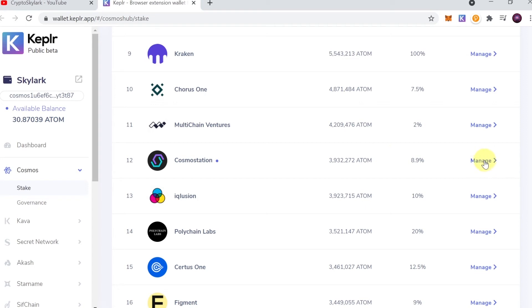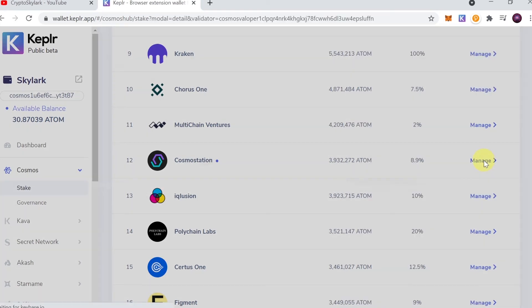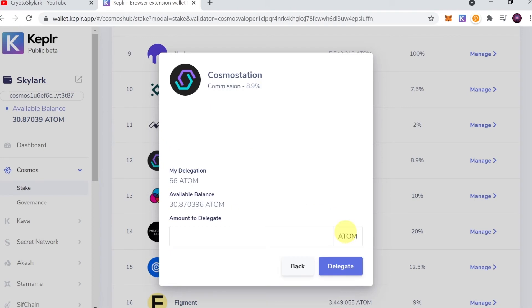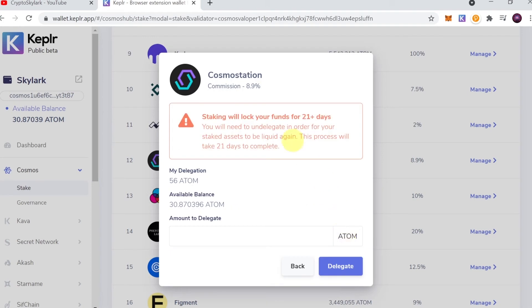Once we do this, we can hit Delegate. Then, very important information: staking will lock your funds for 21 plus days. Once we start staking, in order to unstake our tokens, it will take 21 days to complete.